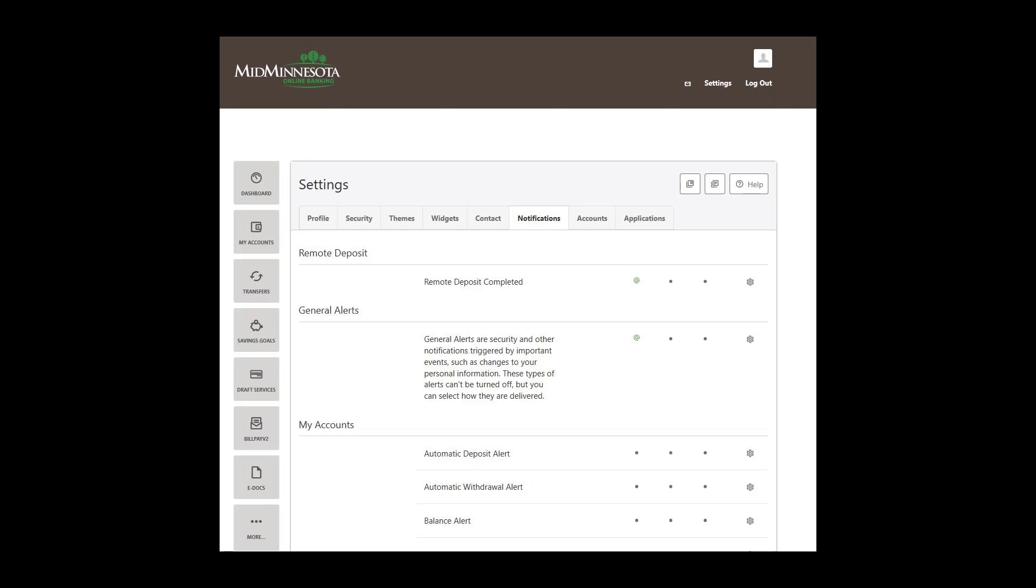To customize notifications you receive for your accounts, click on the Notifications tab. If you use Remote Deposit in MMFCU's mobile app, this section will appear to you. The Remote Deposit notifications are sent when you complete a Remote Deposit on the mobile app. General alerts are for important changes to your account, such as personal information changes.